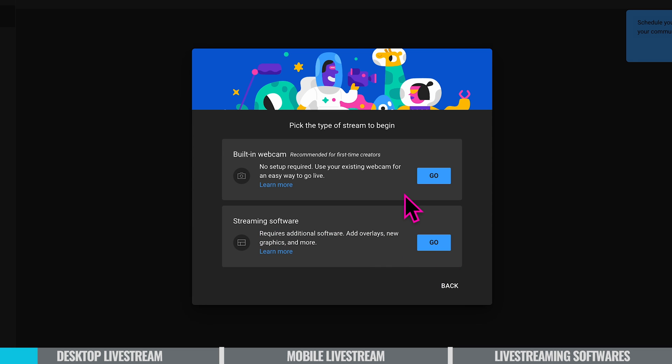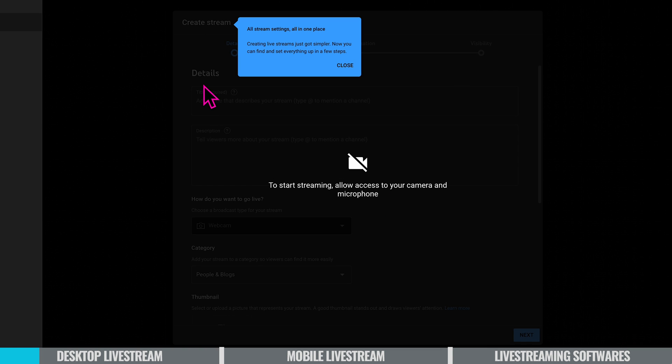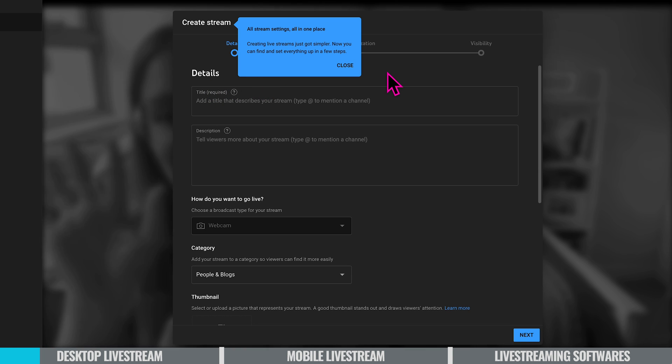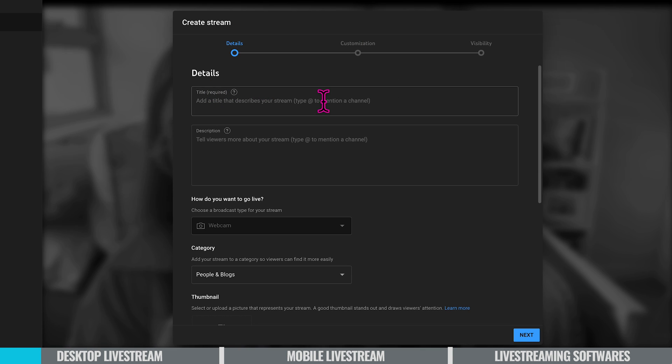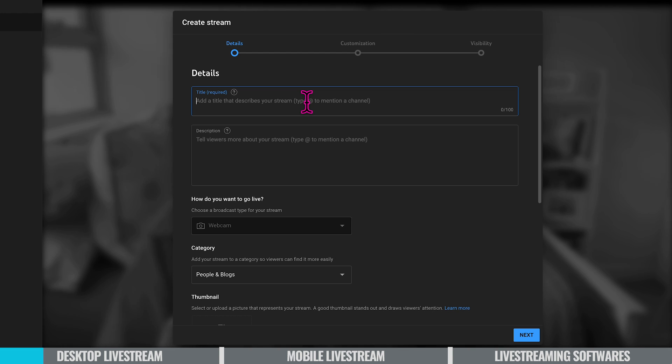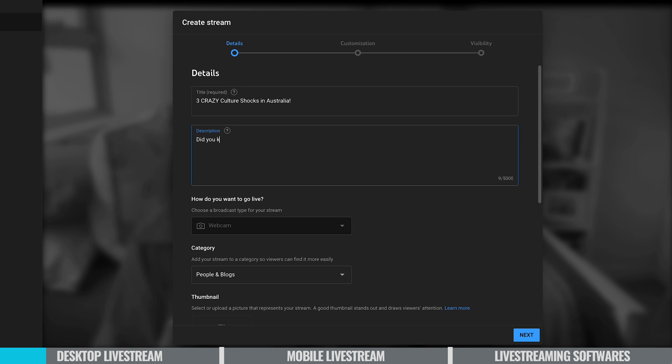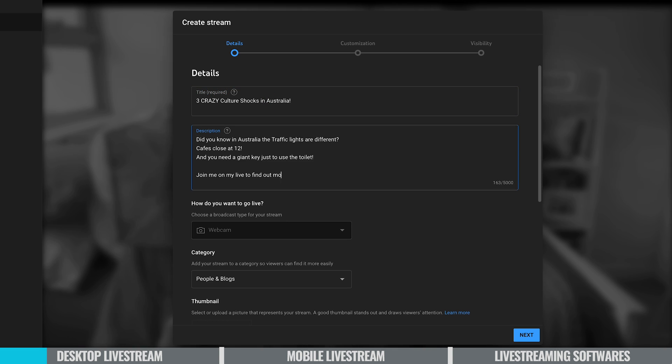Because this is a basic beginners YouTube going live I'm going to press built-in webcam and go. See me in the background? So this is where you can set up your live stream. My channel is about things they should tell you before coming to Australia. So a catchy title for this live could be three crazy culture shocks in Australia. So my description is a little bit of a teaser.